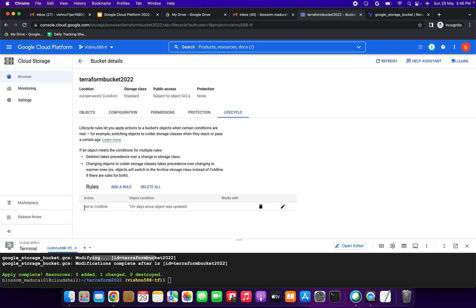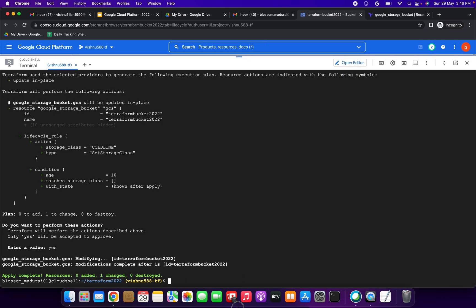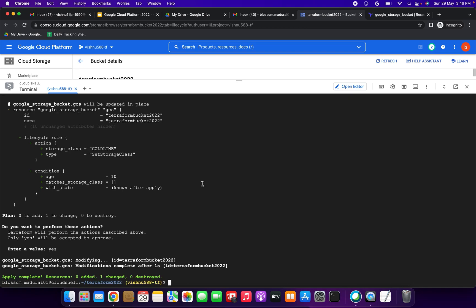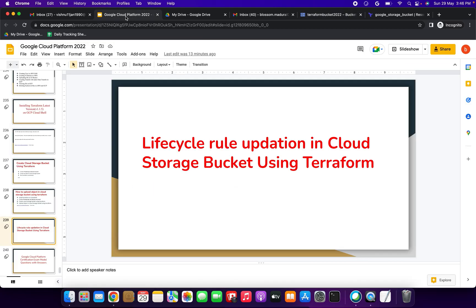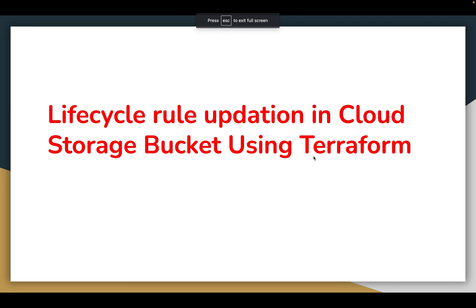Click refresh — you can see 'Set to Coldline, 10 days since object was updated.' We have successfully created the lifecycle rule using Terraform. We can delete it using terraform destroy. Thank you so much, have a great day, bye bye!